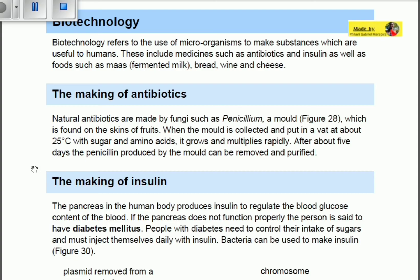On the skin of fruit we can actually obtain a fungus known as penicillium. When the mold is collected and put in a vat at about 25 degrees Celsius — roughly room temperature — with sugar and amino acids, it grows and multiplies rapidly. Those conditions are necessary so that the fungus penicillium is able to grow.